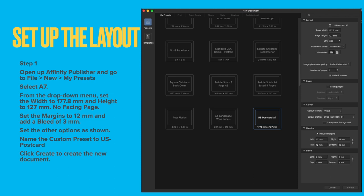Set the margins to 12mm and add a bleed of 3mm. Set any other options as shown. Name the custom preset to US Postcard and click to create the new document. Once you've got all the measurements input there, click on the plus sign right at the top and it will create a preset called Unnamed.